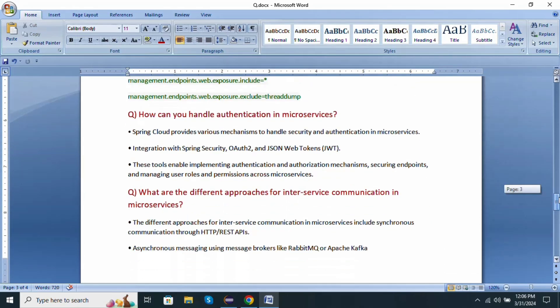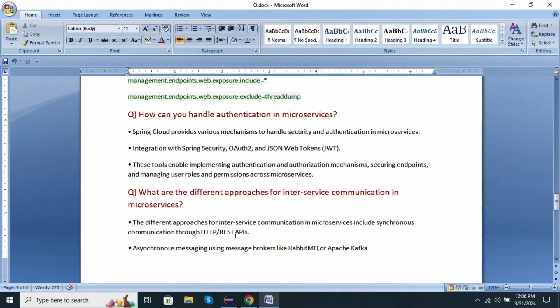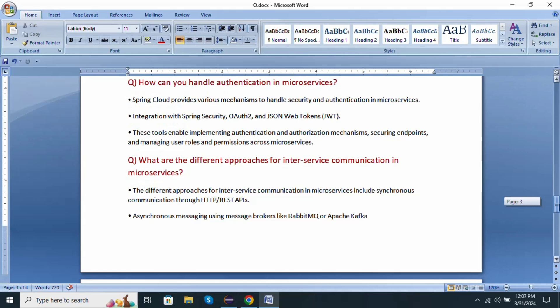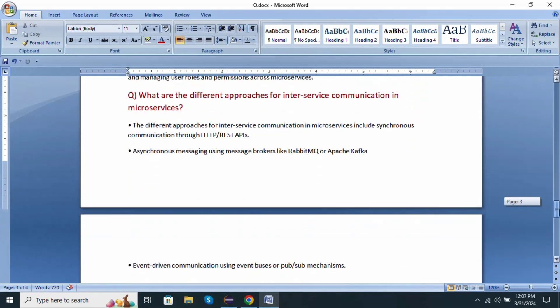Next one: what are the different approaches for inter-service communication in microservices? The different approaches for inter-service communication in microservices include synchronous communication through HTTP and REST APIs, asynchronous messaging using message brokers like RabbitMQ and Apache Kafka, and event-driven communication using event buses or pub-sub mechanisms.